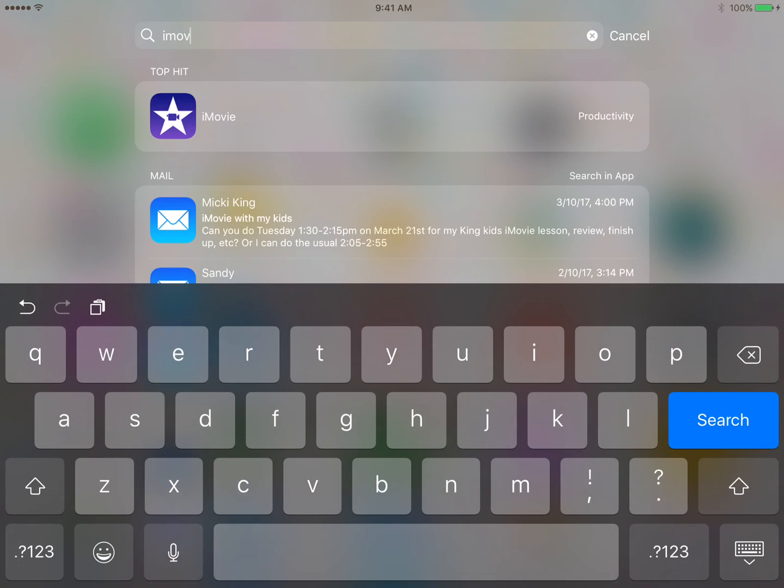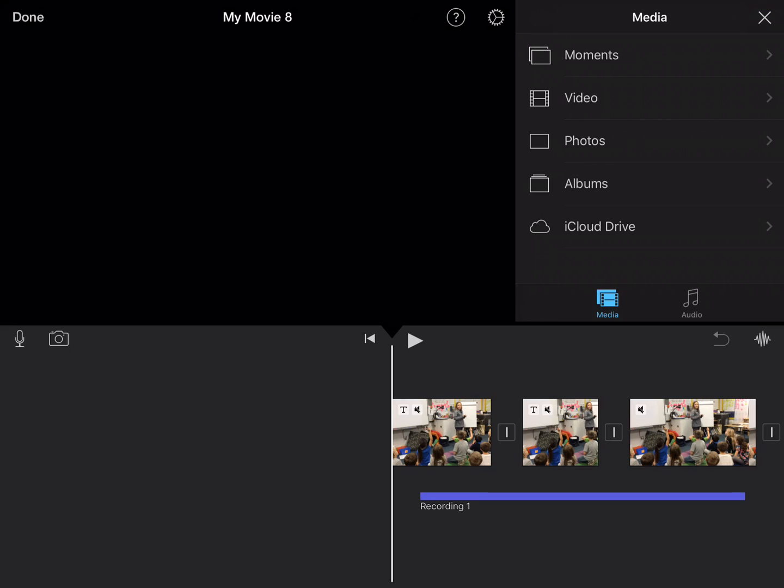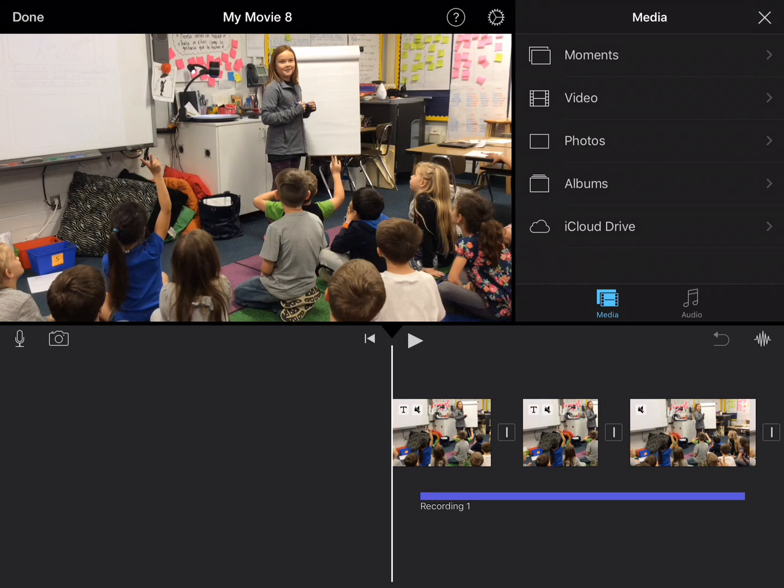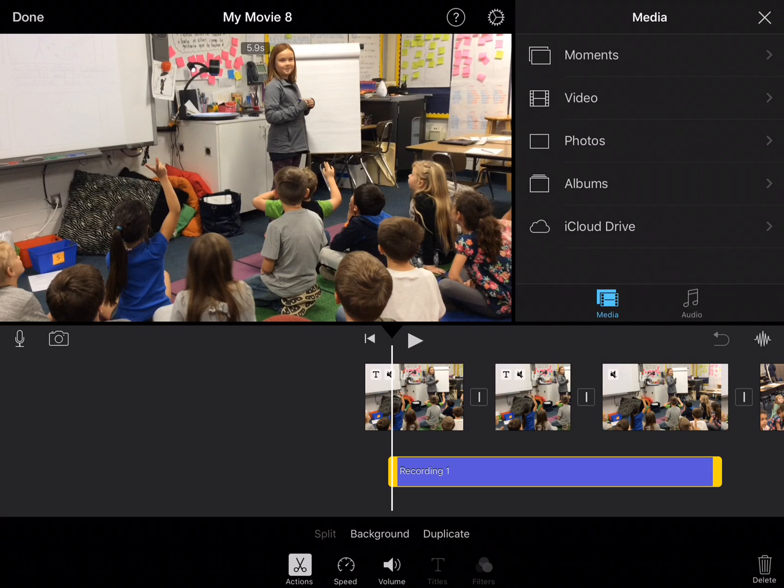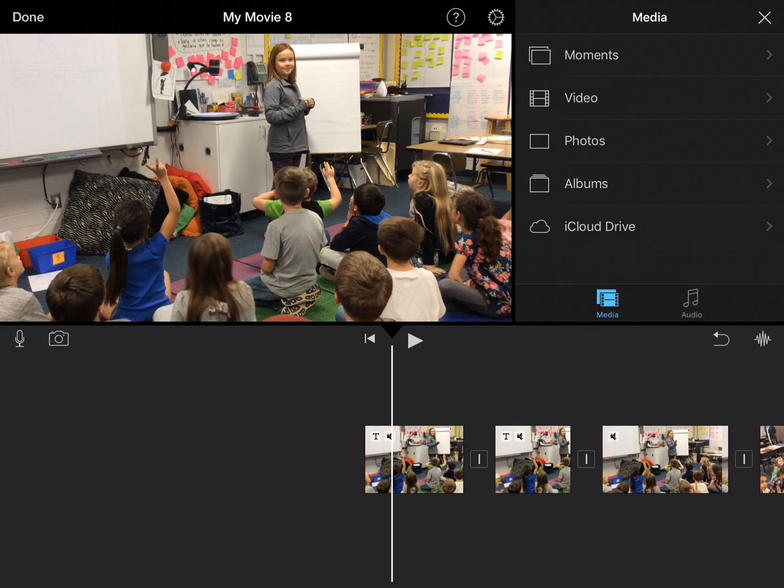Go ahead and open up iMovie. You can add it to an existing project that you've already done or start a brand new project - you'll probably be adding it to an existing project. Here's a project that I've started on. I'm going to tap on this recording and delete it. What I want to do is add my audio, so I'm going to click on audio in iMovie.